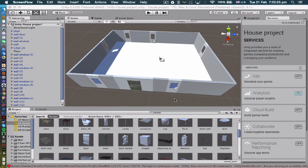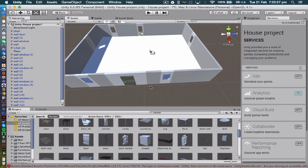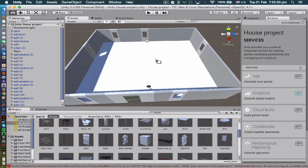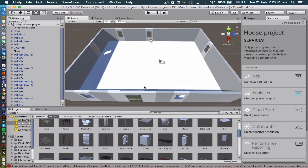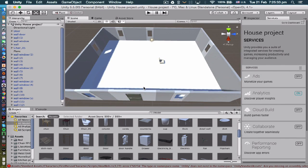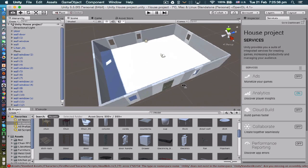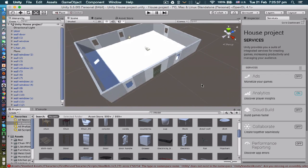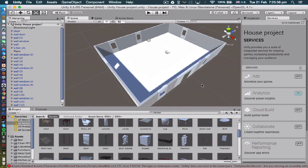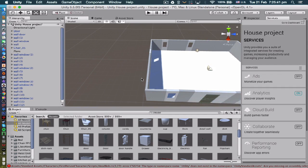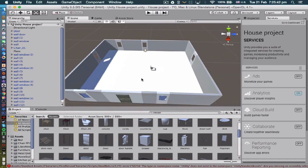Hello everyone, this is Tech Tool Tutorials, back with another tutorial on how to make the interior of your very own custom house in the Unity game engine. This is actually going to be my last video in the series where I'm going to wrap up how to make the actual house, and I'm going to be finishing off my house in this video.